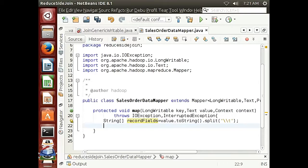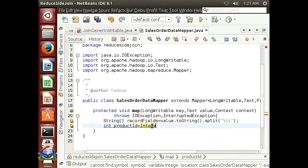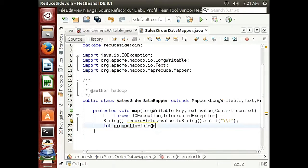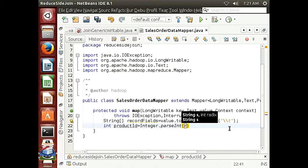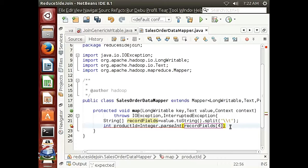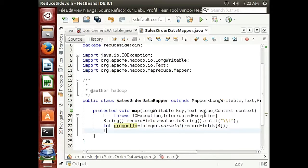Record field number four will be the product ID, record field number three will be the order quantity, and record field number eight will be the line total. So we assign them each to a variable: 'int productId' equals Integer.parseInt(recordFields[4]), 'int orderQty' equals Integer.parseInt(recordFields[3]), and 'double lineTotal' equals Double.parseDouble(recordFields[8]).